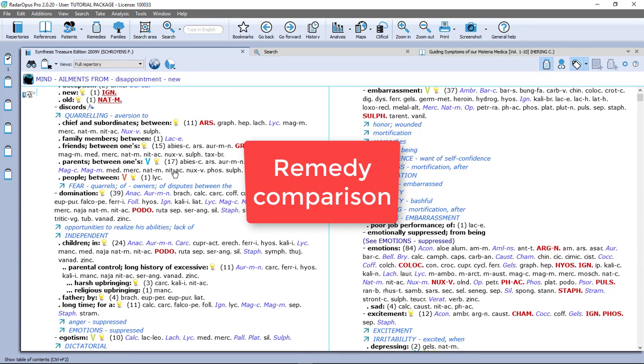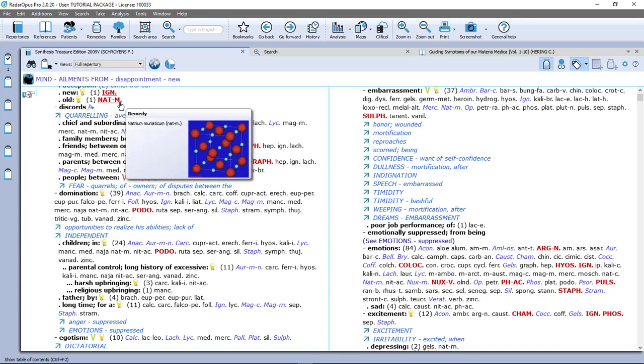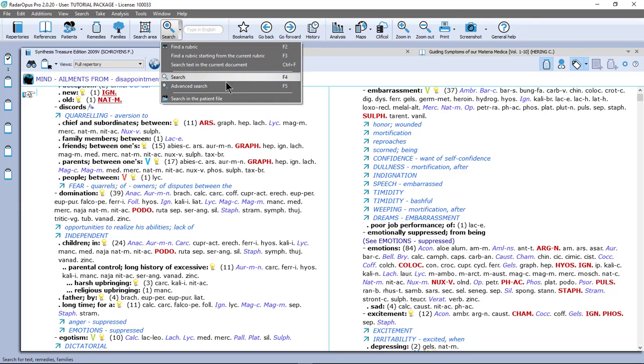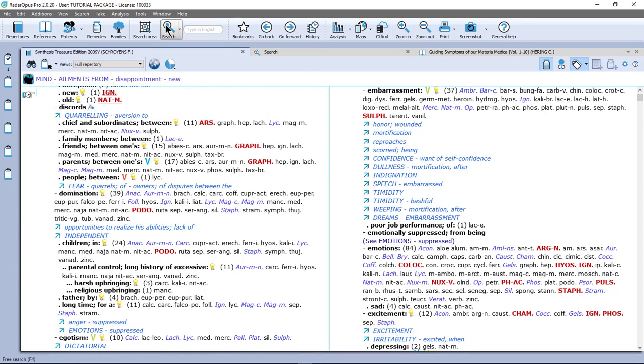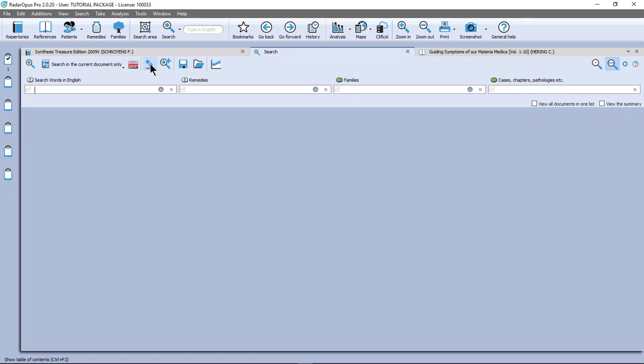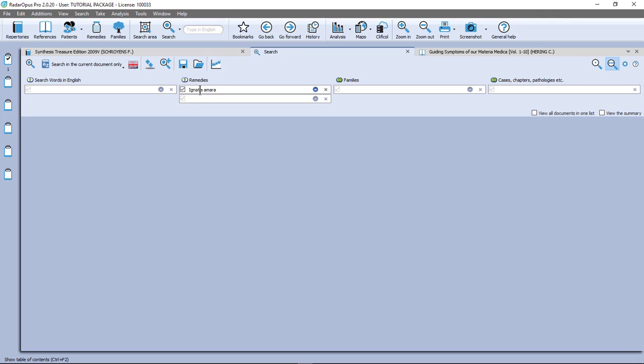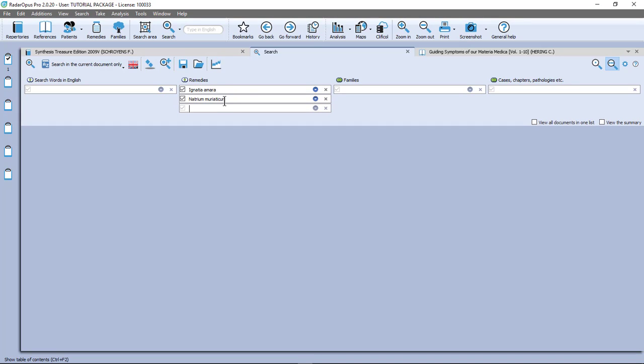So let me do now a remedy comparison. So I see here for example Ignatia and Natrum Muriaticum. And I want to know which rubrics they have in common and which rubrics are exclusive. So again I open the advanced search so I can use here the function key F5 or click here on the main button. So let me clear my search. I type here IGN dot. Enter. Enter again. I do NAT minus M. And if I do a dot there I am. Enter. Now remember to press enter again to open the next box.